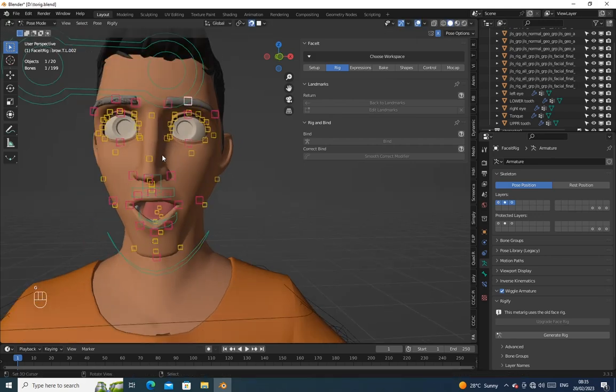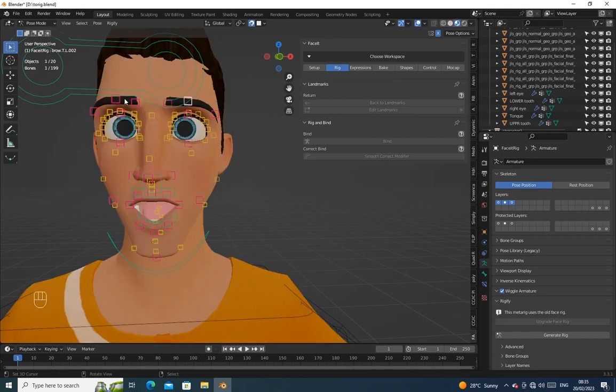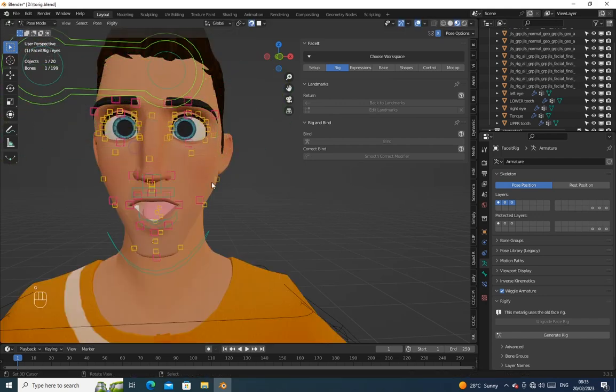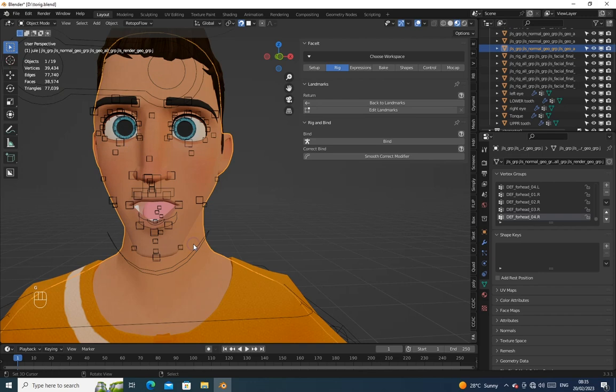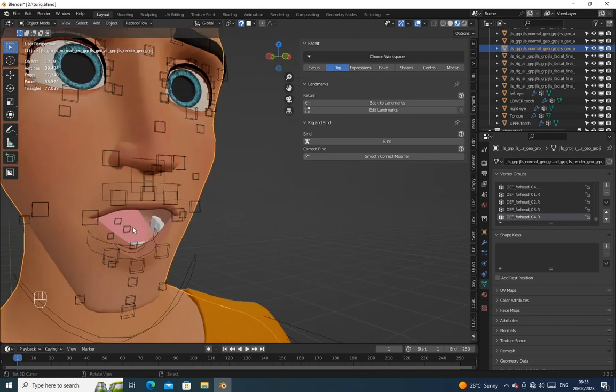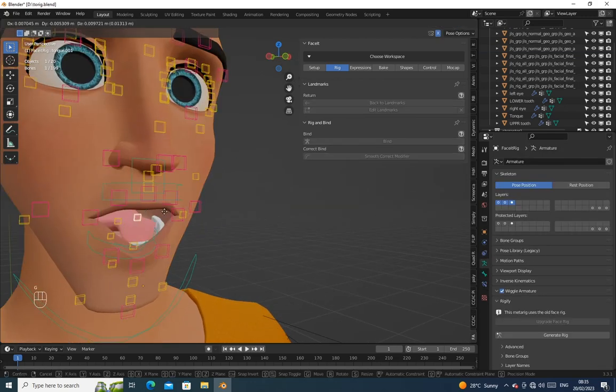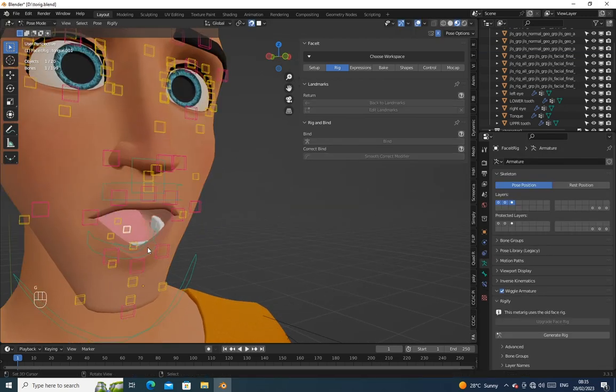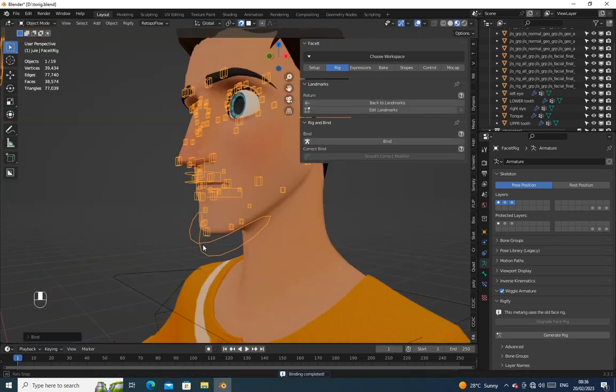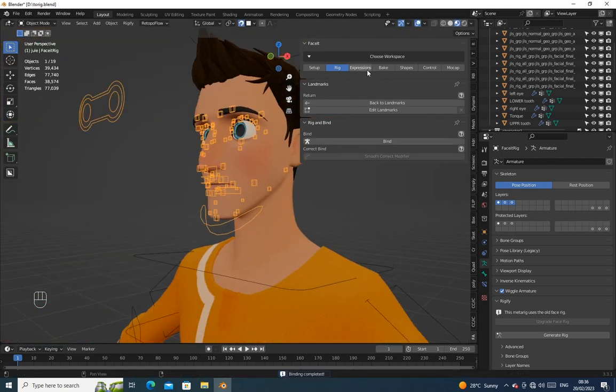Congratulations, we have done something now. Now let's generate shape keys for the character.